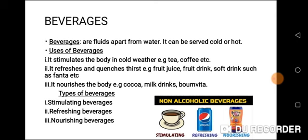Types of beverages. We have three types of beverages to discuss, and these three types are non-alcoholic beverages: one, stimulating beverages; two, refreshing beverages; three, nourishing beverages.